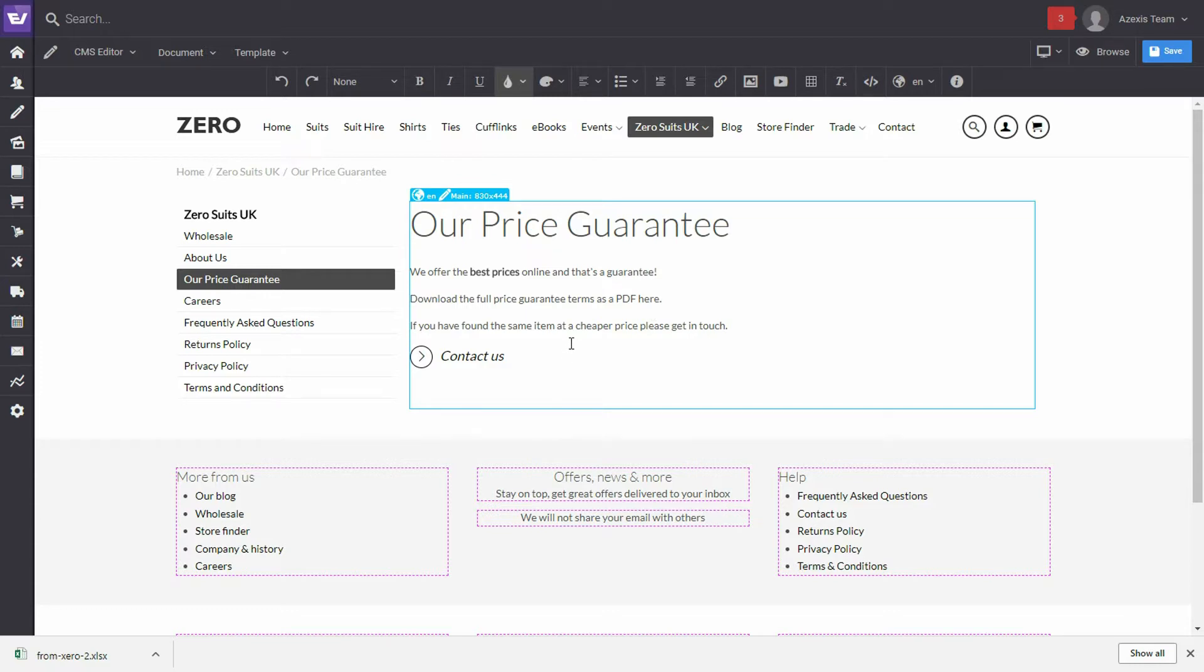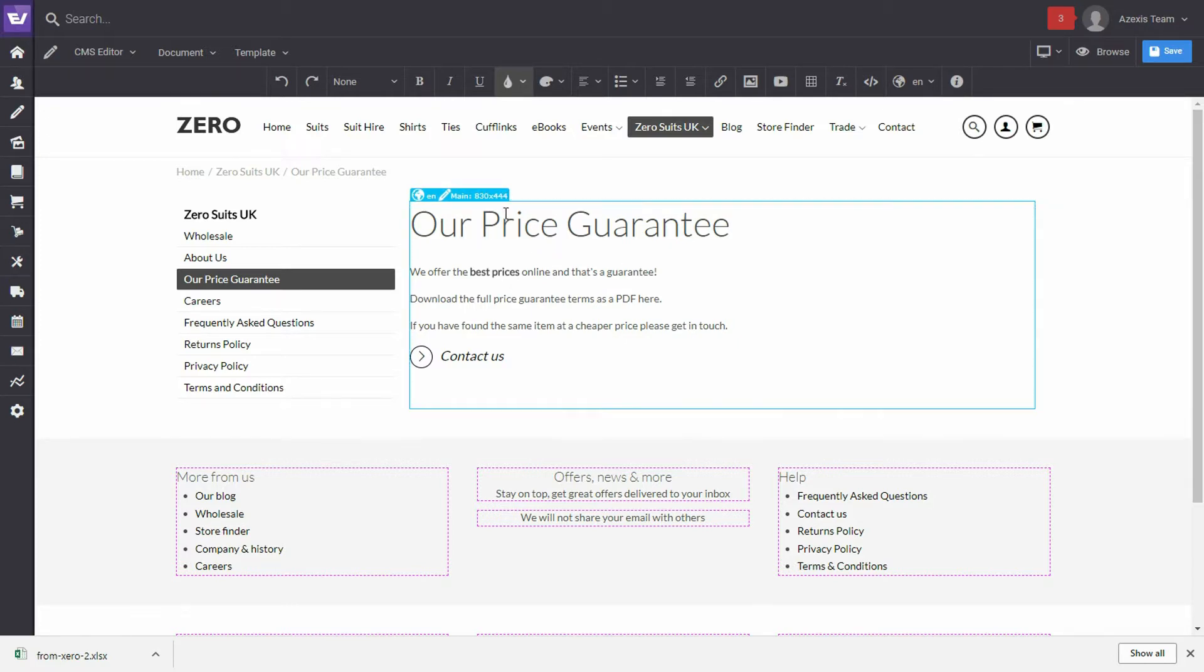Okay, so the first thing to note is the size of the bounding box. Now, we can see here that it is 830 pixels wide by 444 high. We're not too worried about the height because this will expand as we add content.